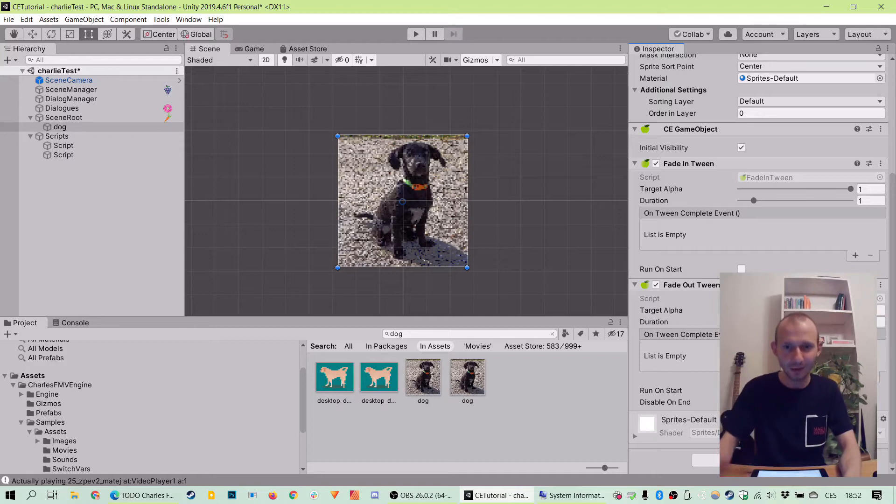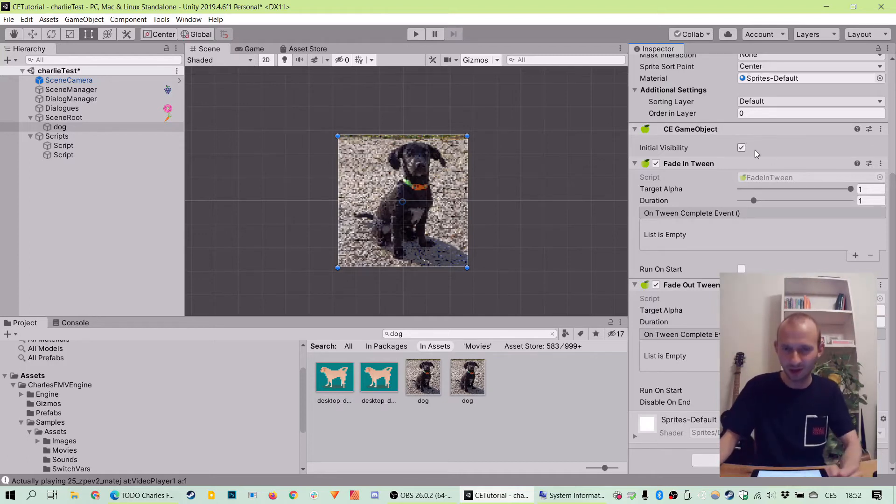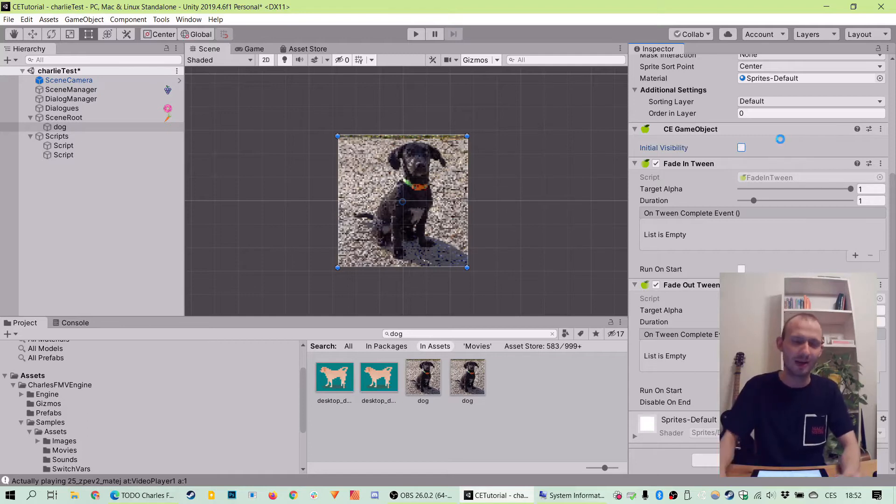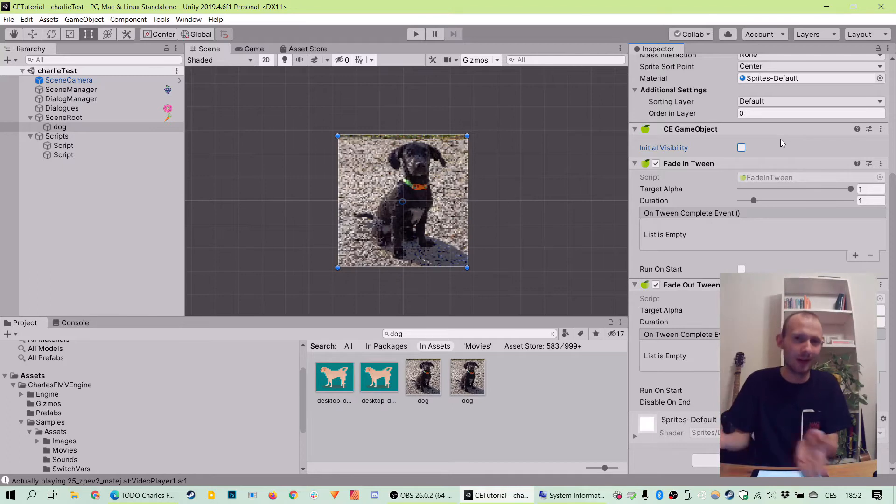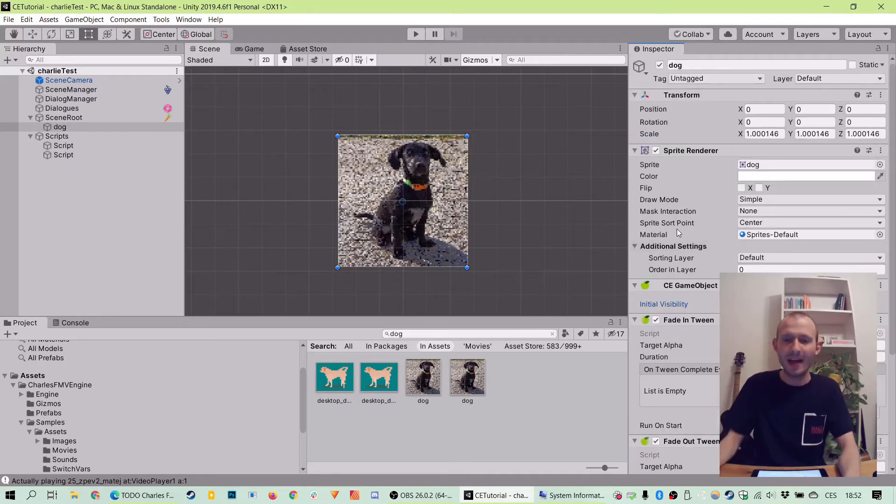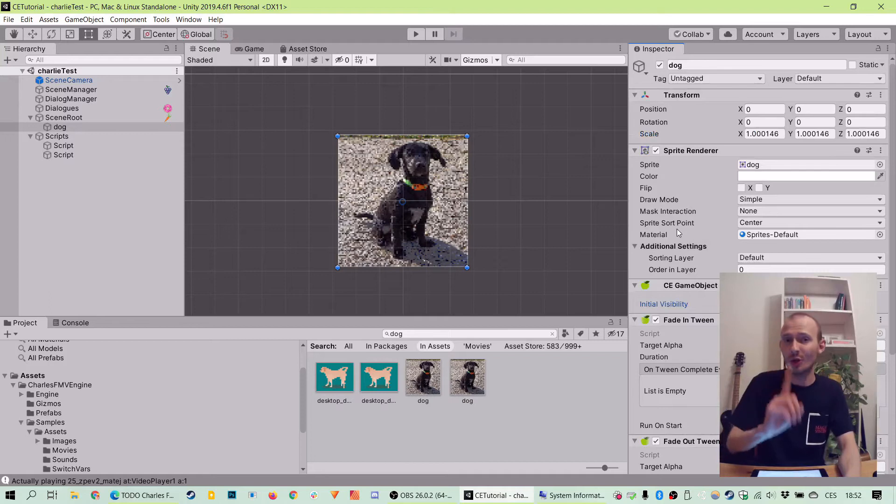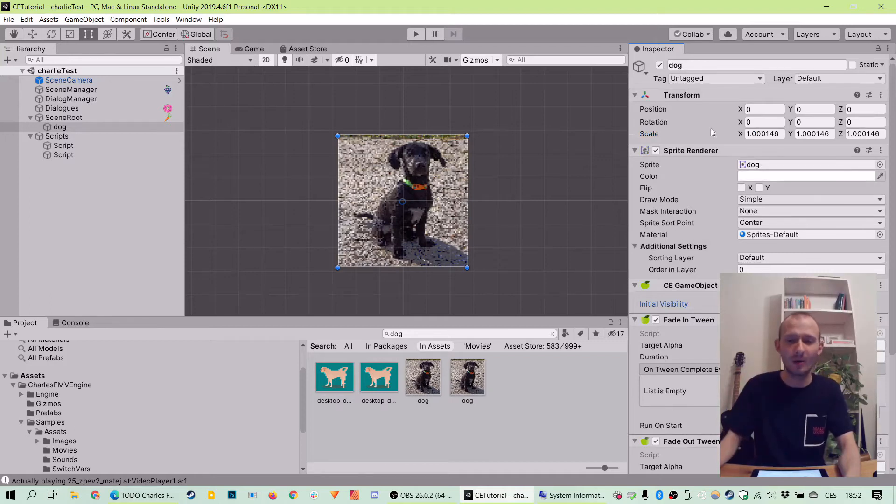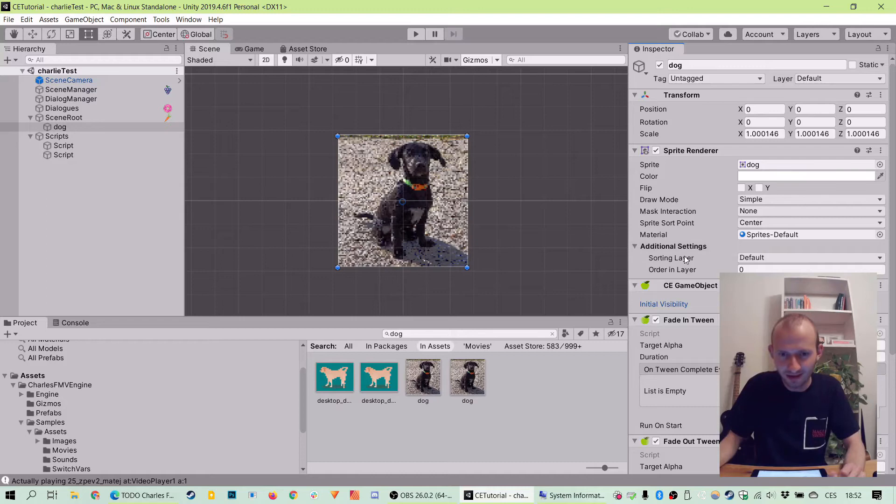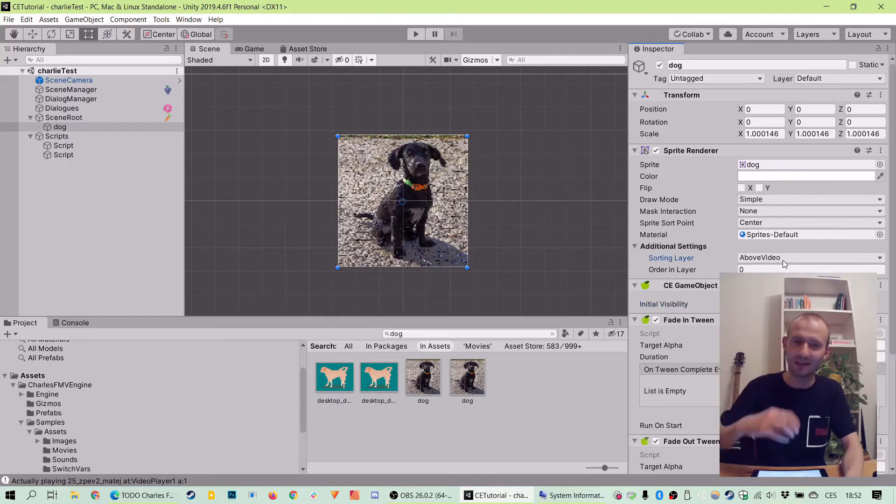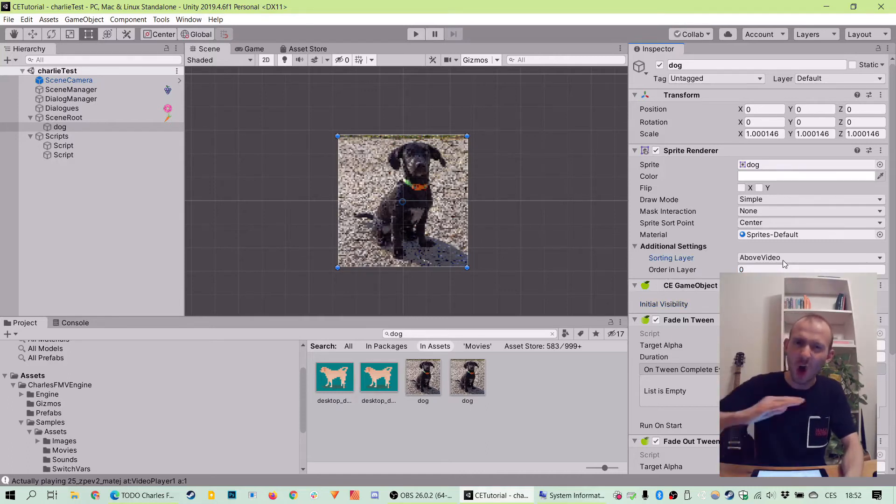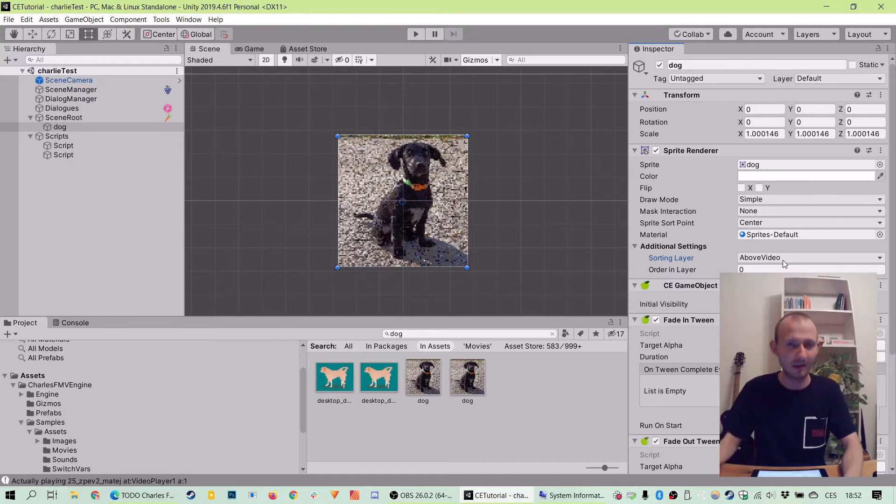The last thing we need to do is to set the initial visibility of our dog object here to hidden, to false, because we want to show her manually during the video playback, right? And to be sure she shows on the top of the video, we need to check the additional settings and sorting layer settings here, where we will click on default and change it to above a video. So to make sure that she will show up on the topmost layer in our project. Perfect.